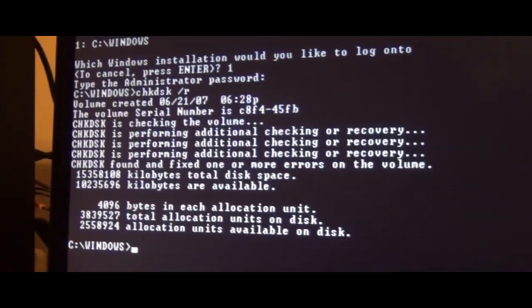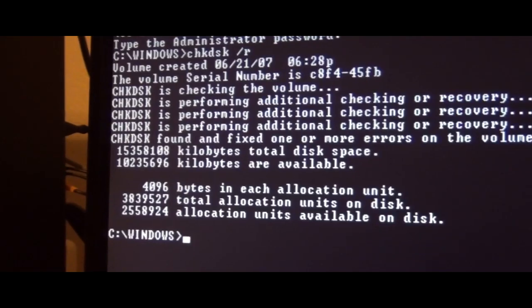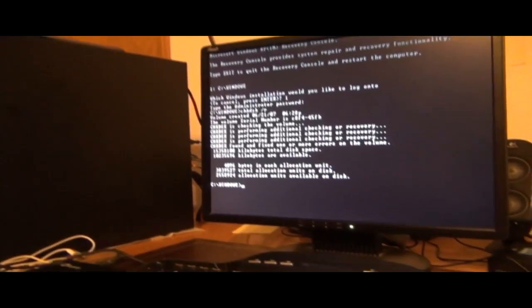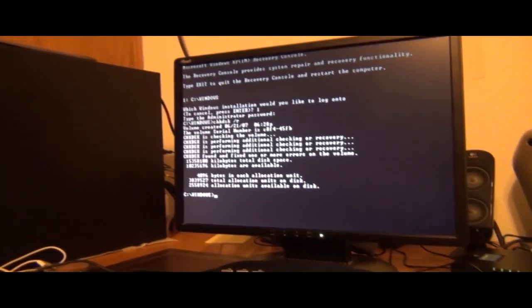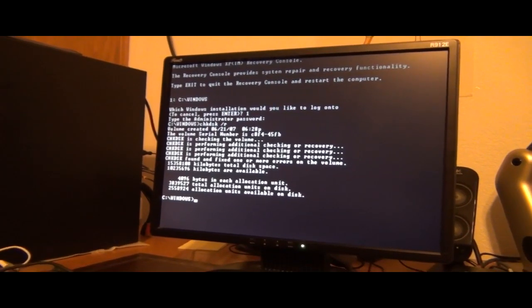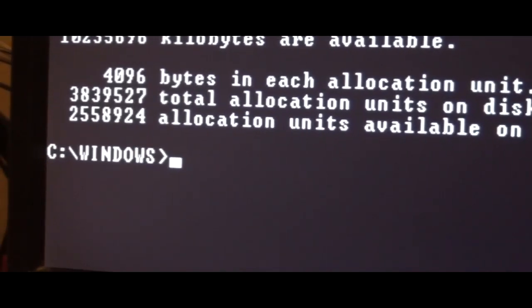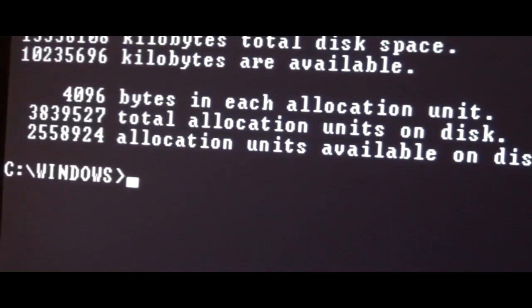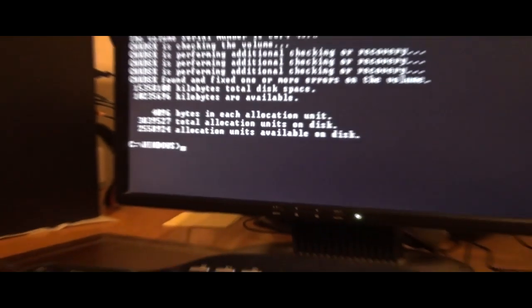Found and fixed one or more errors in the volume. Hopefully my computer turns back on. At this point you would run fixboot, hit Enter, and then fixmbr — that's the master boot record. And then you would restart your computer by hitting the restart button.